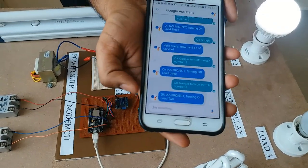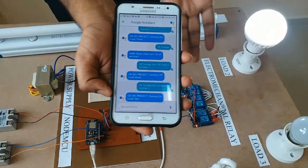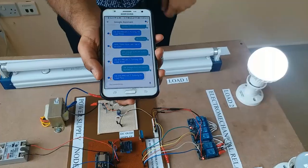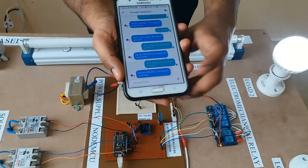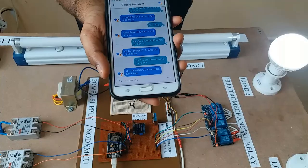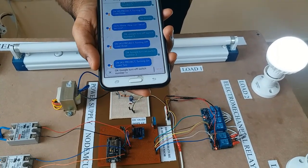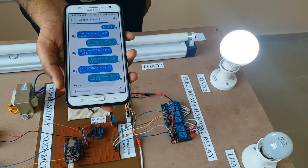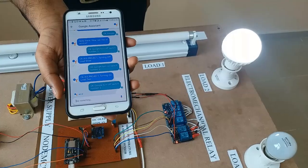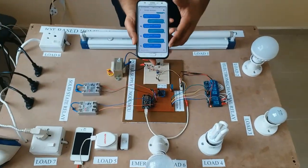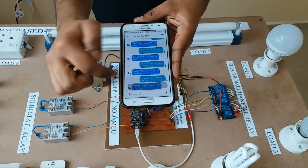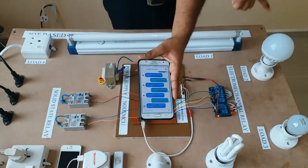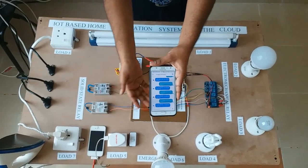Here is our response from our Google Assistant — that it is turned on. Now again I am going to turn off the same load. OK Google, turn off switch number 2. You can see here our response from the Google Assistant — the load is switched off. And this is our status of our load.